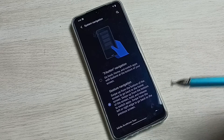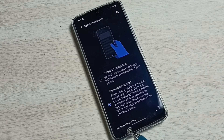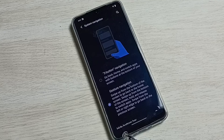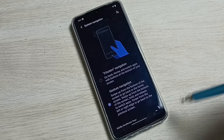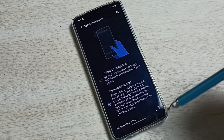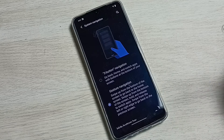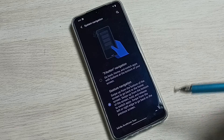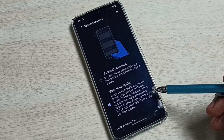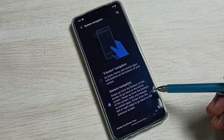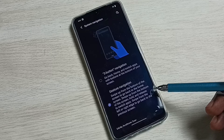Gesture navigation is now enabled — you can see I am no longer able to see those three buttons, and the display has been switched to full screen. This is how we can enable gesture navigation.